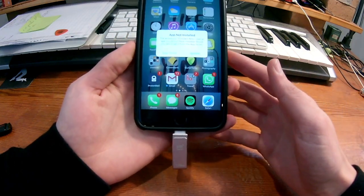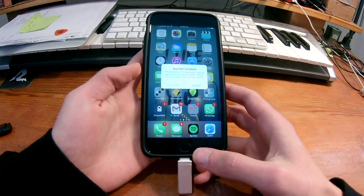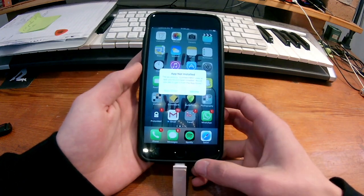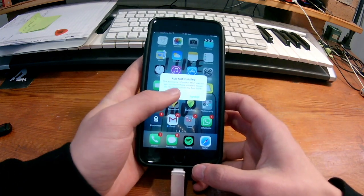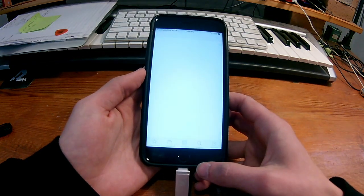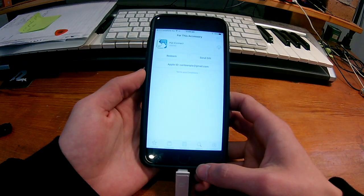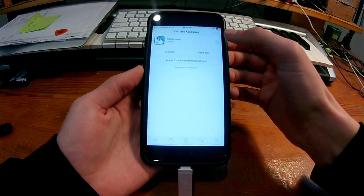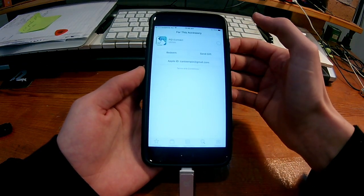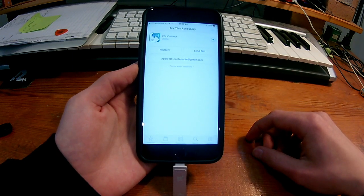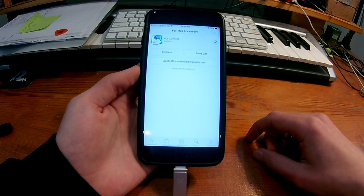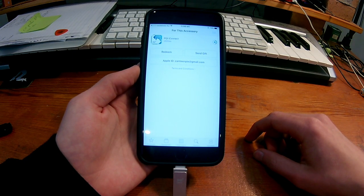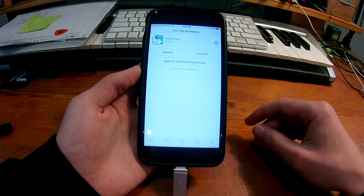And then this message comes up, says app not installed. And then would you like to go get it? You go, I would like to go get it, thank you very much. And then I've downloaded it before, but I deleted it to show you that message. And we'll download. It's not a very big app.